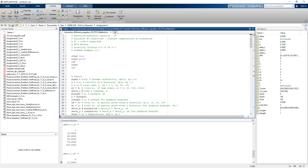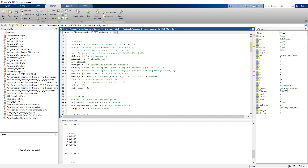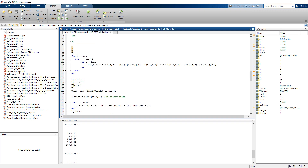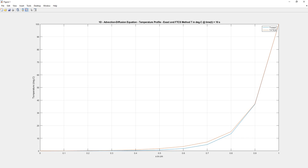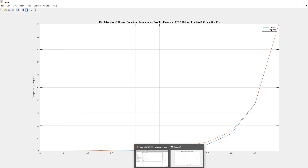Next, we change the time steps: setting the total time to 10 seconds with 20 total time steps, and the number of grid spacings to 10. The exact steady-state solution is shown in blue, and the FTCS solution at time equals 10 seconds is also shown. They are not very close to each other, so we will vary the conditions once again.